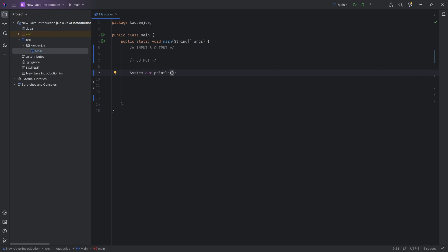Inside of those parentheses I can now write a string. If I write the first quotation mark, the second one gets generated automatically — the program just helps you a lot. You'll get used to it in no time. For example, we can write: 'Hello, I am Cotton Joel. And this is a Java introduction for Minecraft modding.'